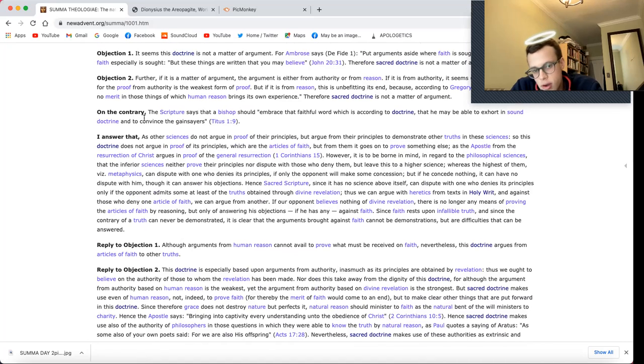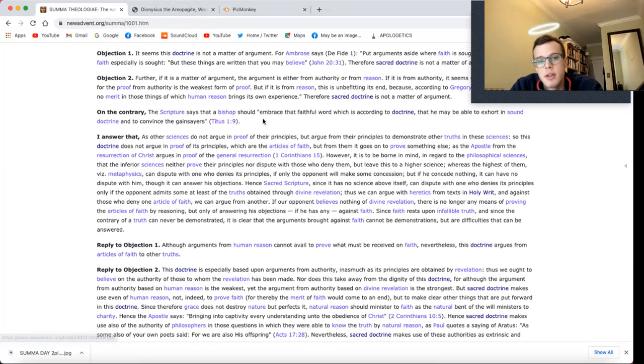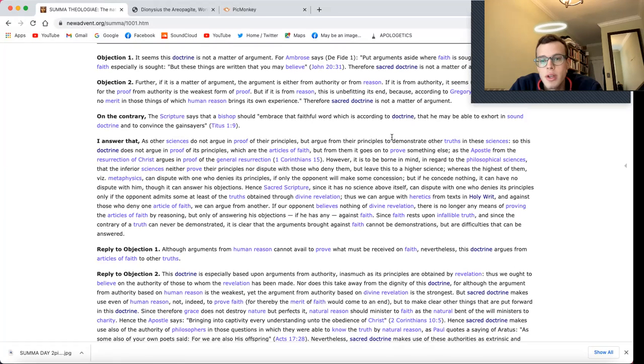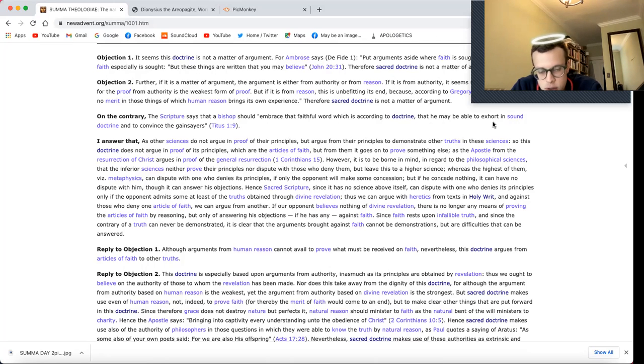On the contrary, the scripture says that a bishop should embrace that faithful word which is according to doctrine, that he may be able to exhort in sound doctrine and to convince the gainsayers.